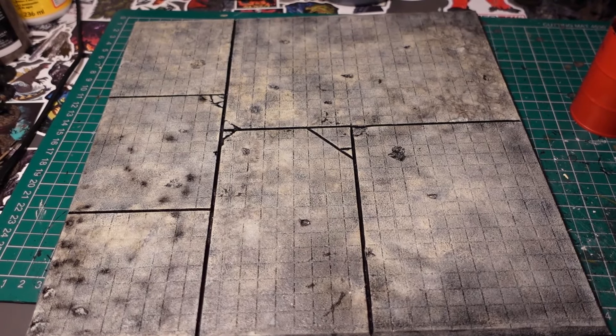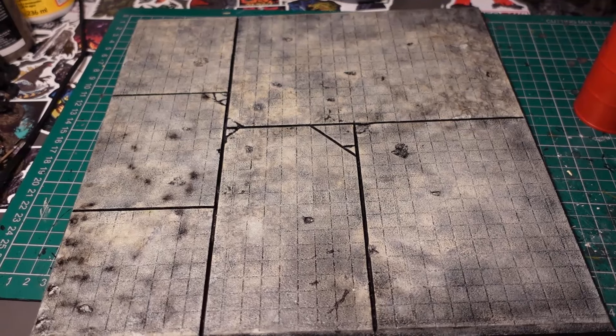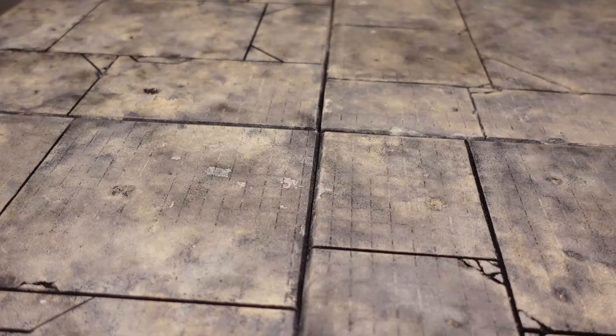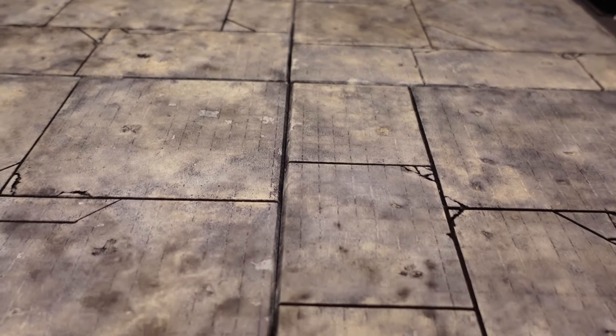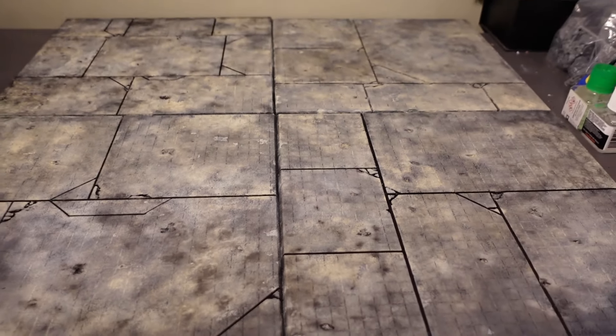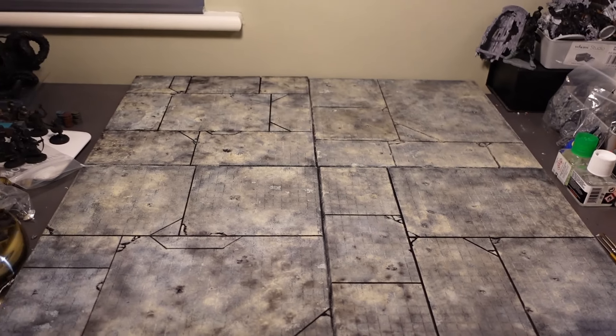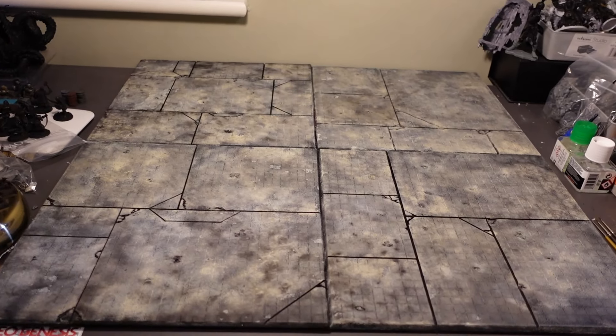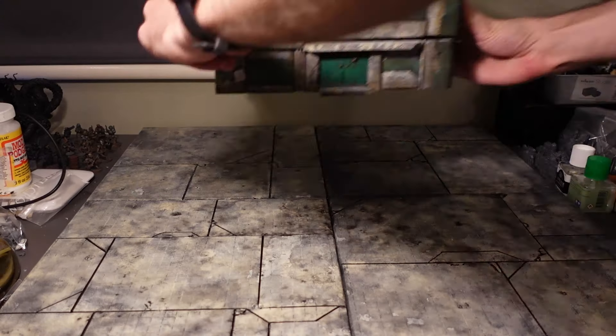Then we're done! Very quick and easy modular battle boards for whatever games you want. I'll be using mine with Necromunda and Five Parsecs from Home.